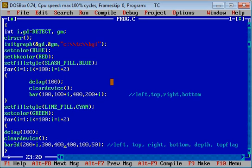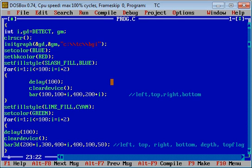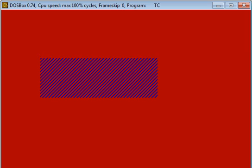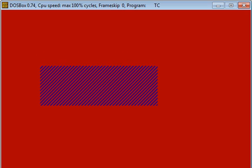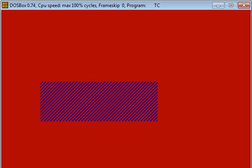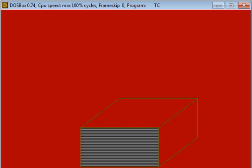Then execute the code. You can see the first bar is moving from top to bottom and bar3d is moving from left to right.